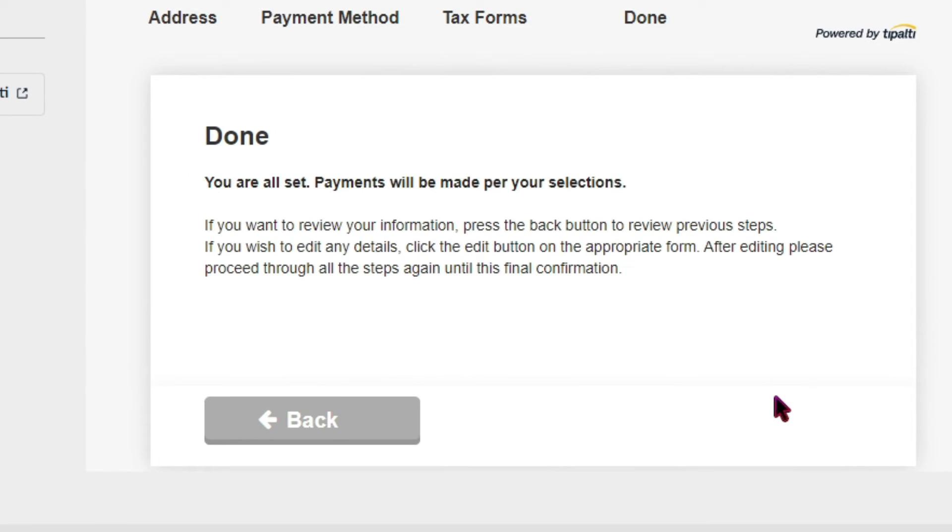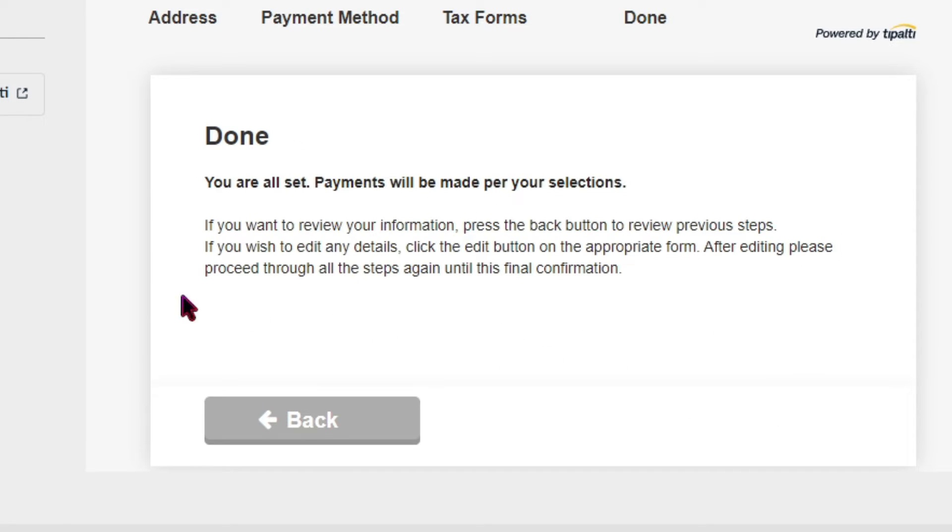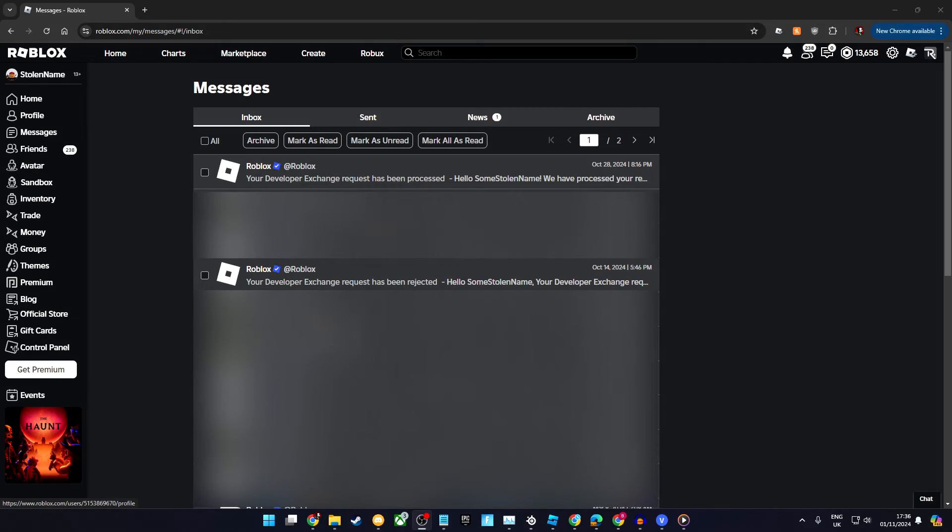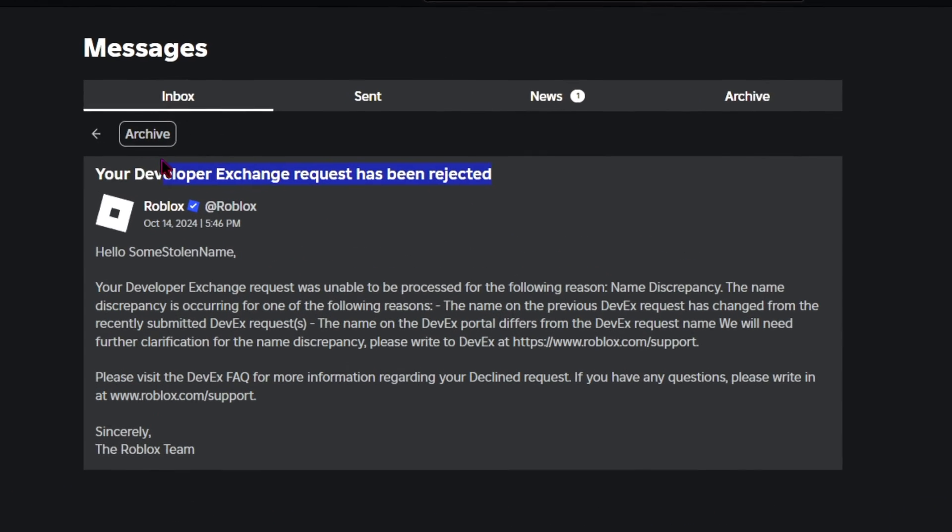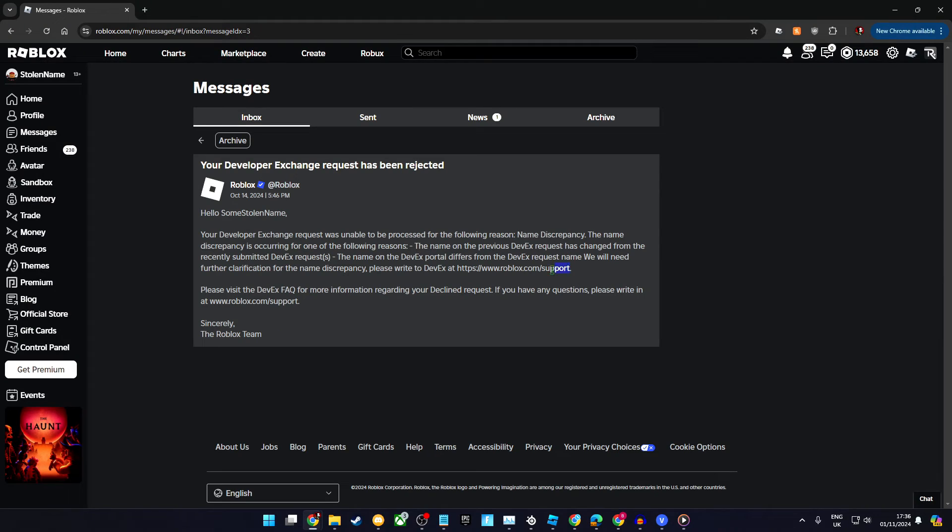If you're under 18 and made the mistake of entering your name in the first application back on Roblox but your parent's name in the application on Tipalti, then your DevEx request will be rejected due to name discrepancy. You'll see this in a message from Roblox.